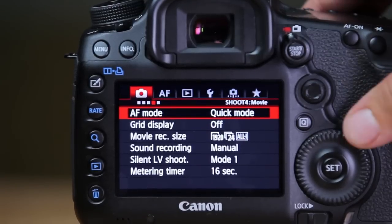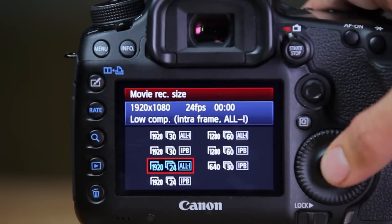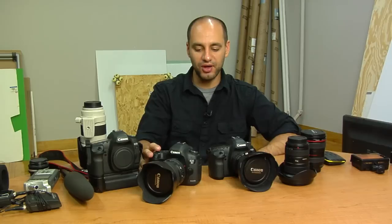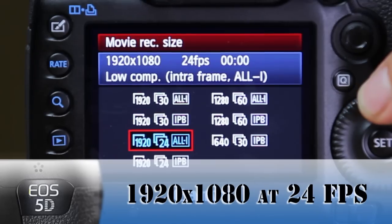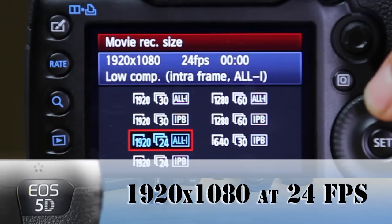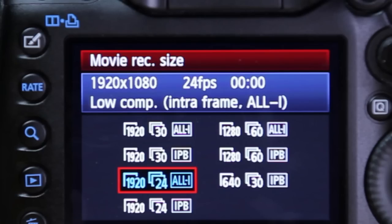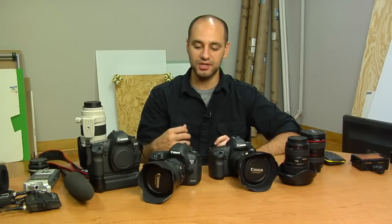In the Mark III, go to the movie record size and you see many more options. The Mark II only had three options, but now you have a lot more. Here again, I choose 1920 by 1080 at 24 frames, but you have two different versions of that — the All-I or the IPB. I choose the All-I because it gives you better quality and more information than the IPB. The IPB is smaller in file size, so if you're trying to reserve card space use that, but in my case I use the All-I.